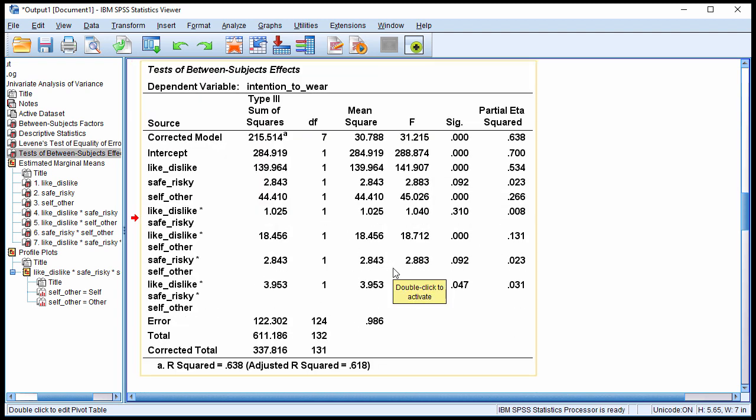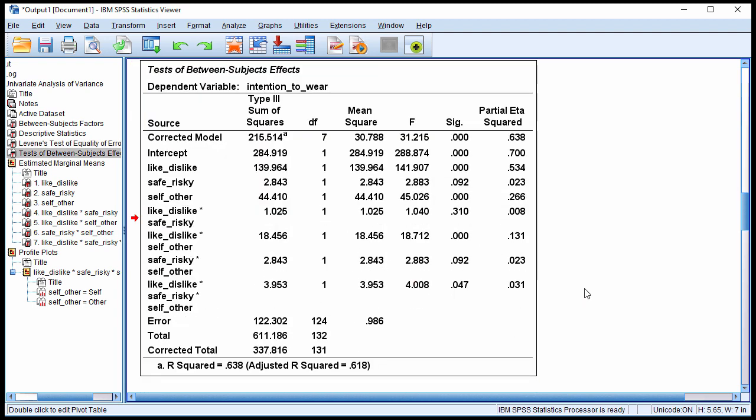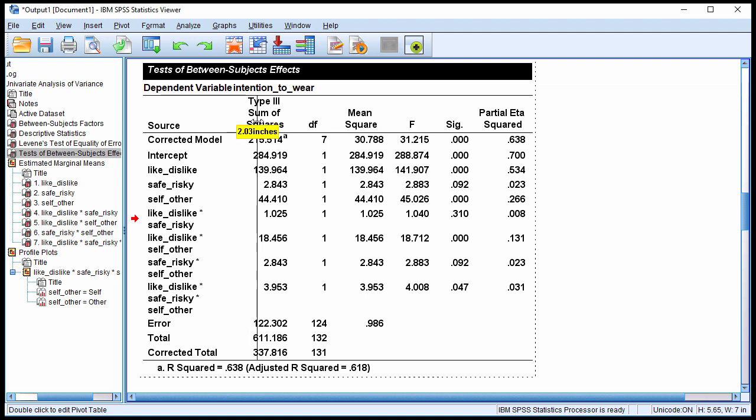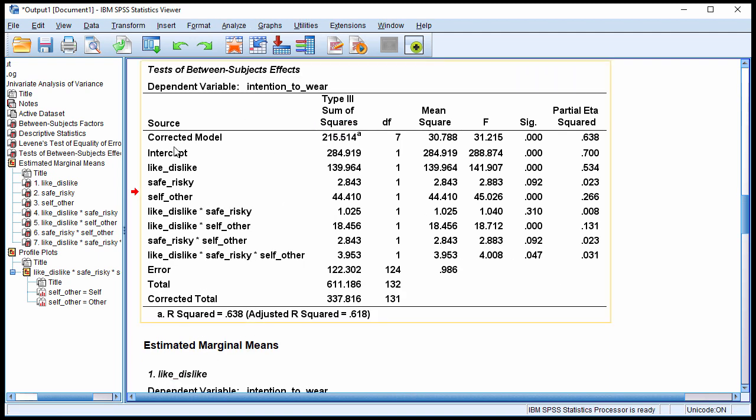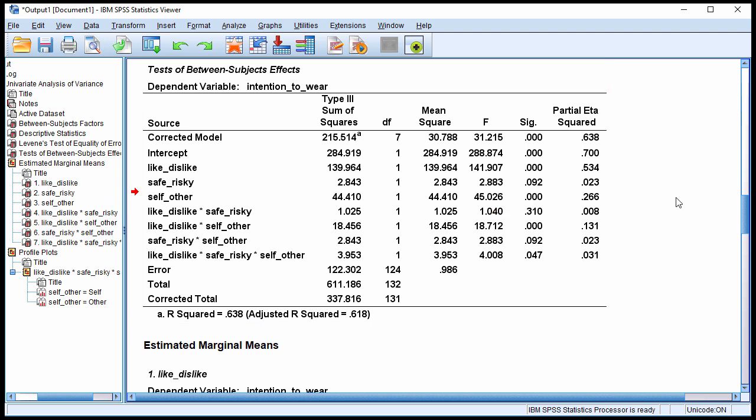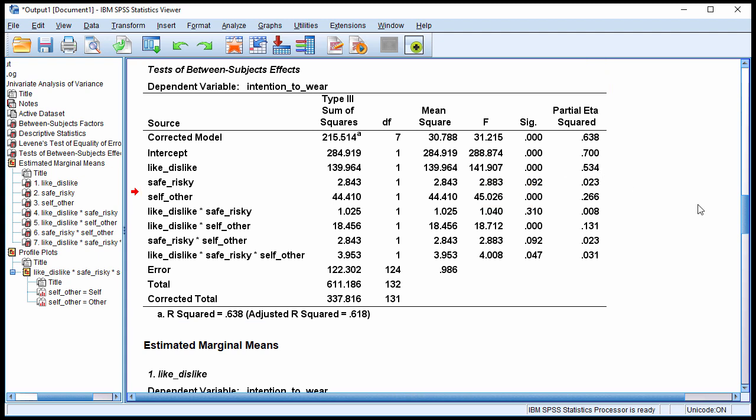Here is the table with the key results associated with the main effects and the interaction. Let me just fix this up a little bit so that everything is all on one row. And we can see that we can ignore corrected model and intercept rows, just like we did in a 2x2. Here we have like-dislike main effect, and it was statistically significant. So without considering the possibility of a significant interaction and having to do simple main effect analyses, the like-dislike main effect appears to be statistically significant. With an F-value of 141, very large, and a P-value of less than 0.001, partial eta squared of 0.534, it looks like like versus dislike is statistically significant.